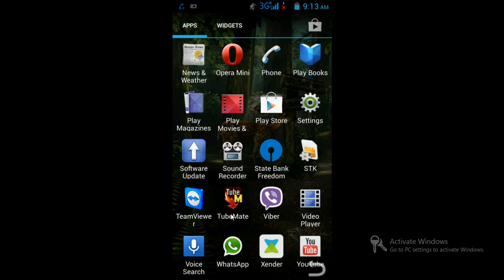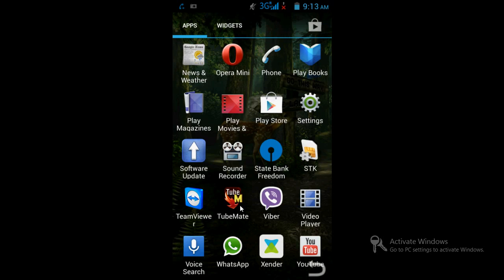So suppose your friend has TeamViewer or TubeMate or Viber but doesn't have internet connection to access Play Store, and they don't have the backup file, but you want to send this software to someone else. Then you need to create the APK file for that purpose.